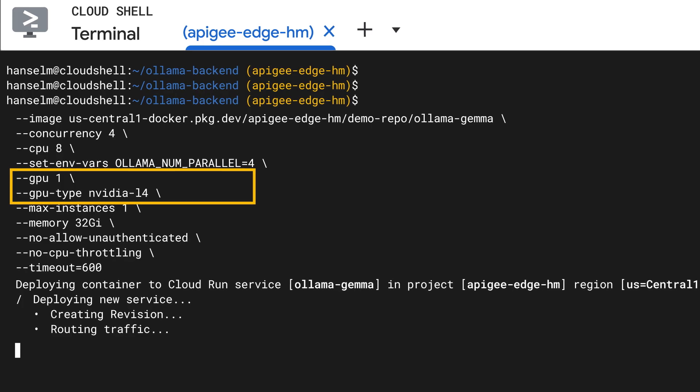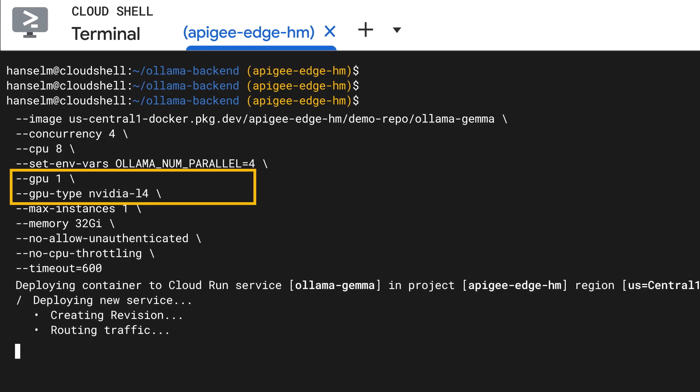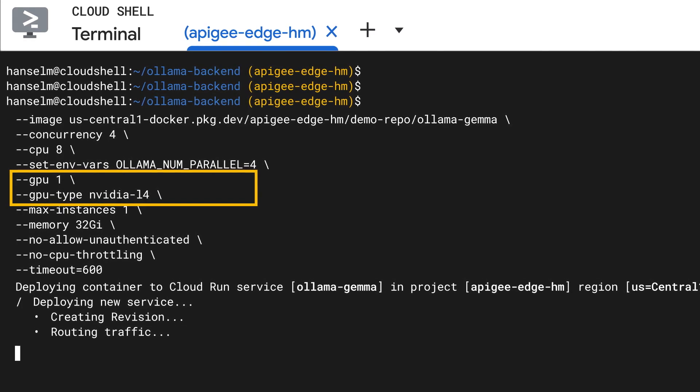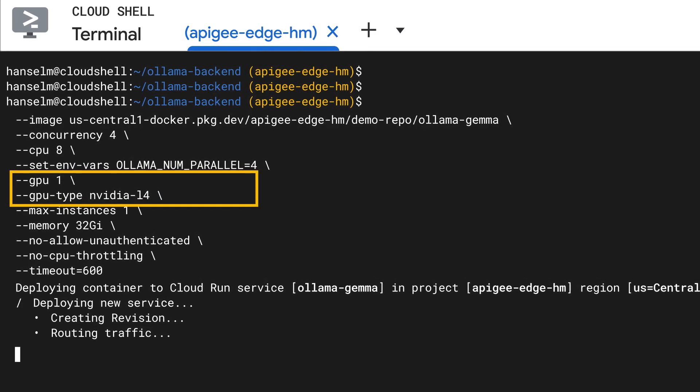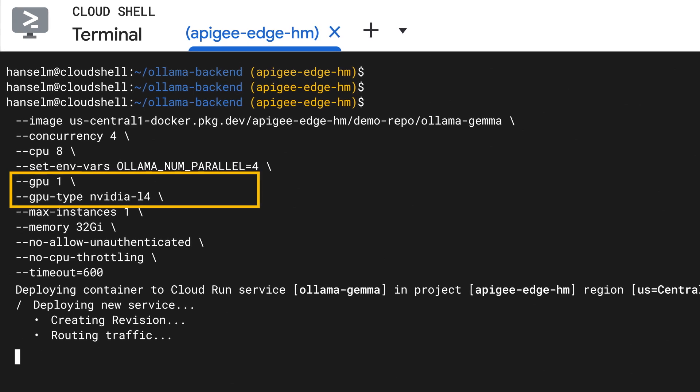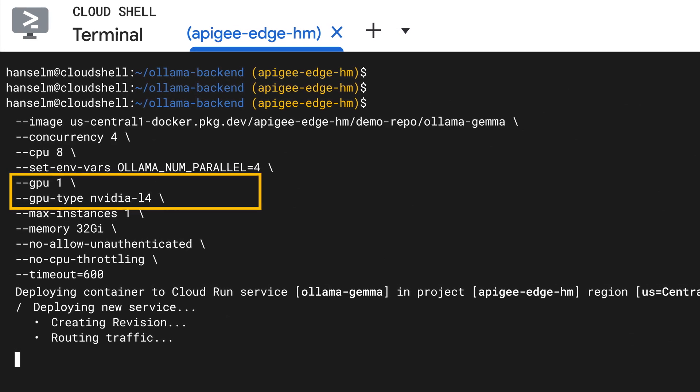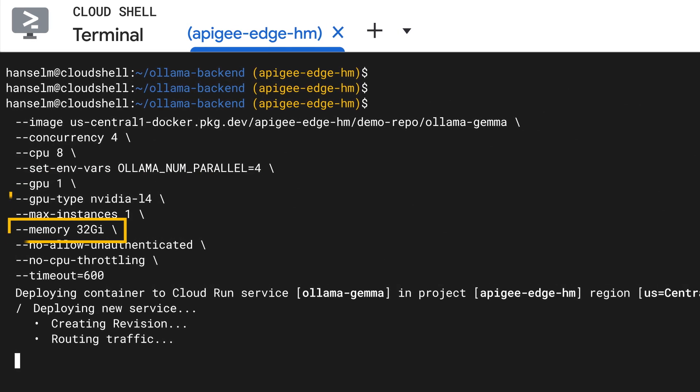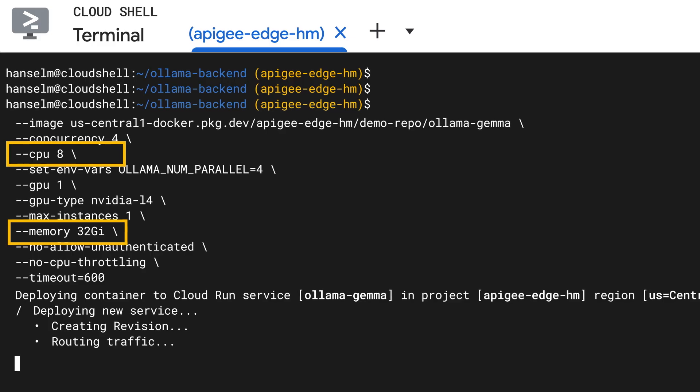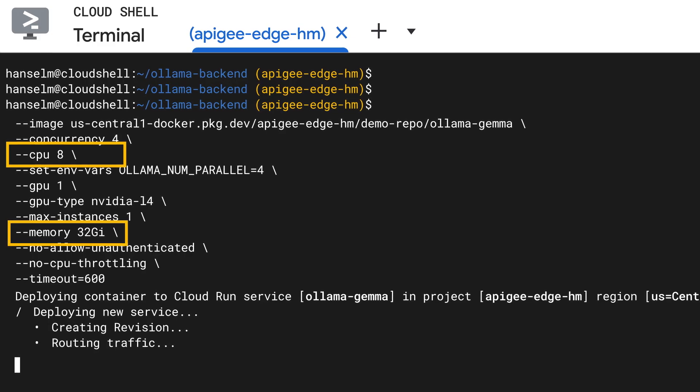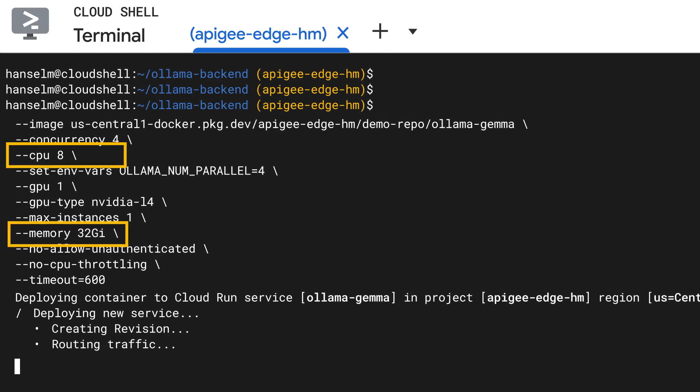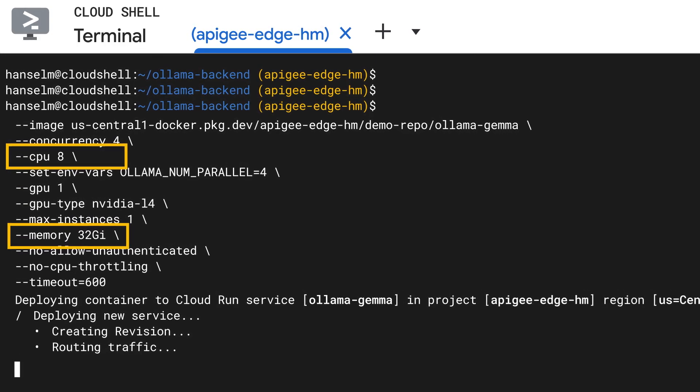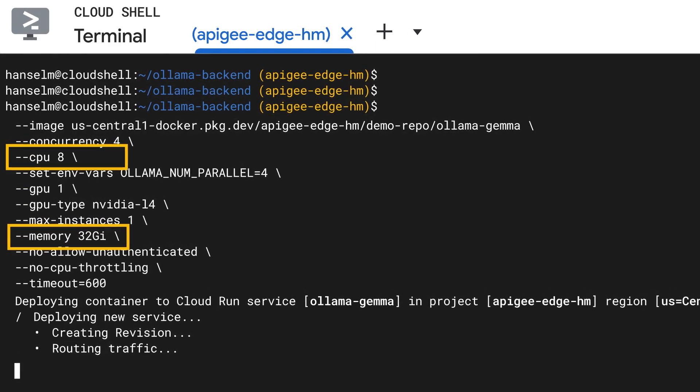GPU, and here's the magic. We specify type equals NVIDIA L4 to request that specific GPU. And then, there's memory and CPU. We need to give our service enough resources to handle the model and the GPU.